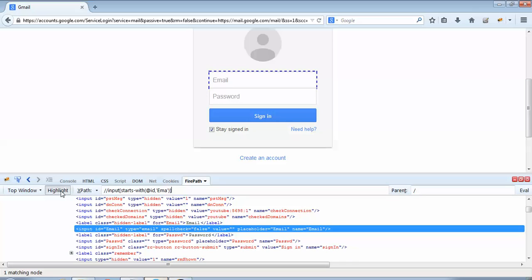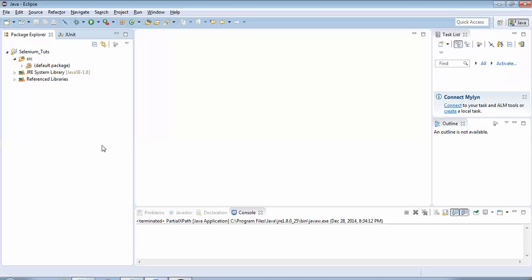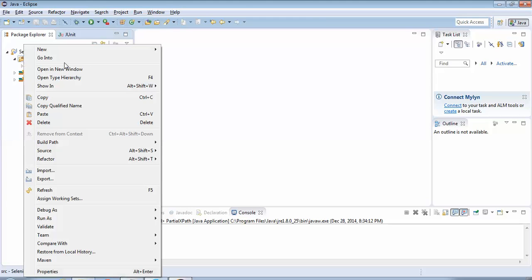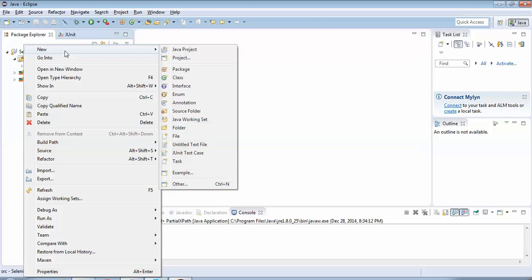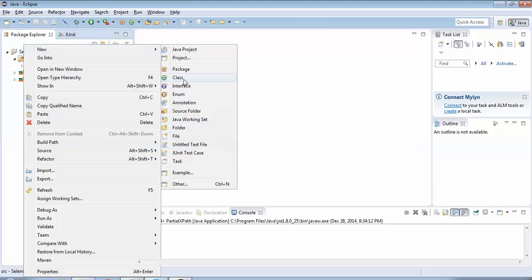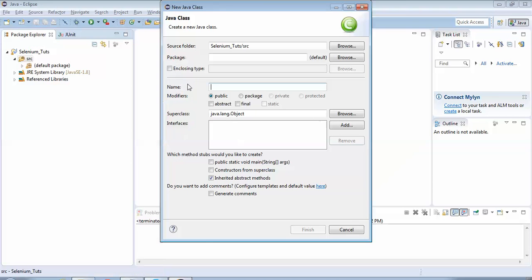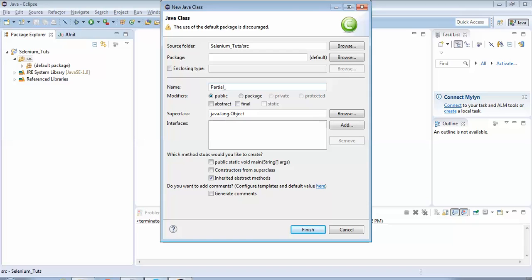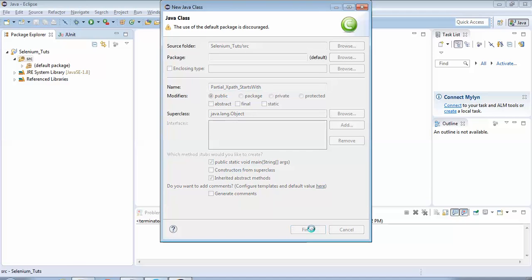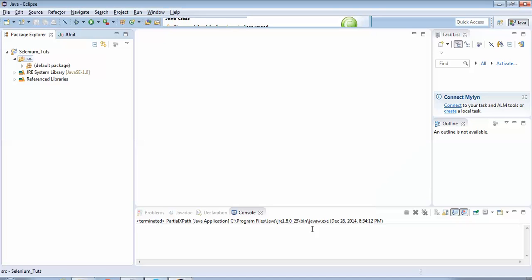In the previous example where I had explained partial XPath with 'contains', I had used 'name'. So in this example we would use 'id'. This is the 'id', it is highlighting. Now I will actually use this partial XPath in my Selenium script. So let's go to Eclipse. We'll repeat the same procedure: create a new class by right-clicking on the source folder here, New > Class. Give the class name as 'Partial_xpath_StartsWith'. Since we are using starts-with, I have just given a logical name. Select this option 'public static void main', click on Finish button.